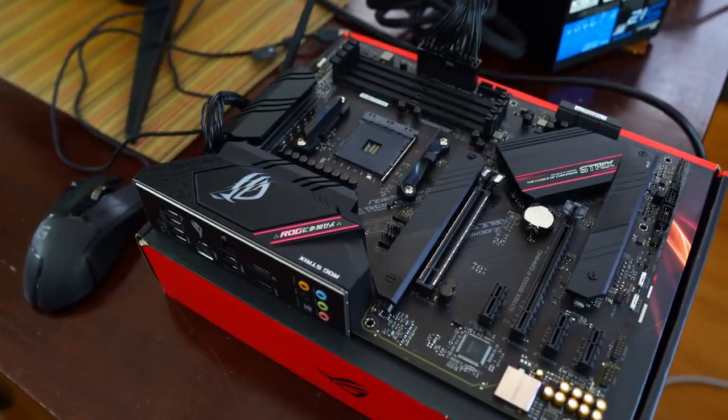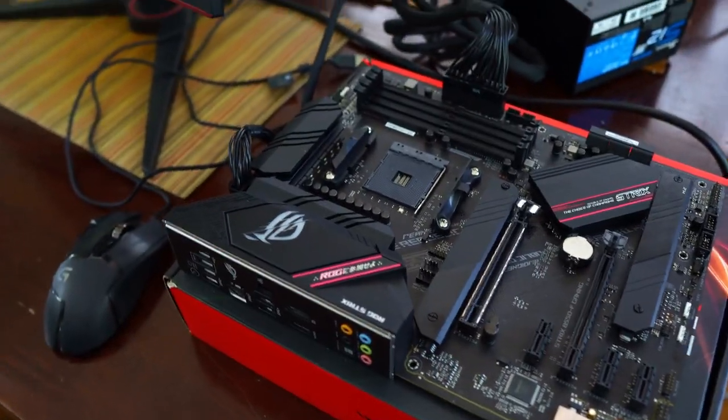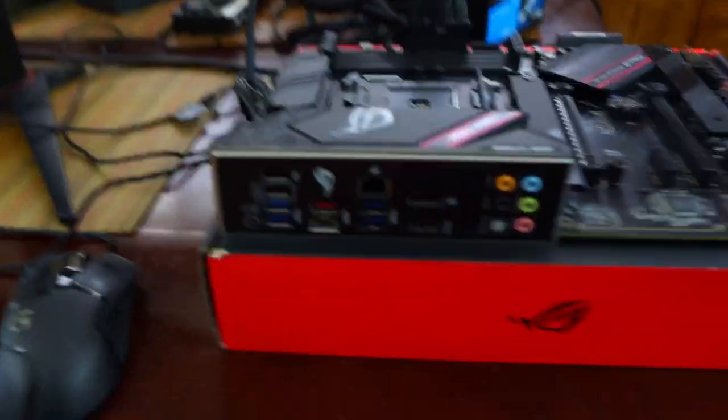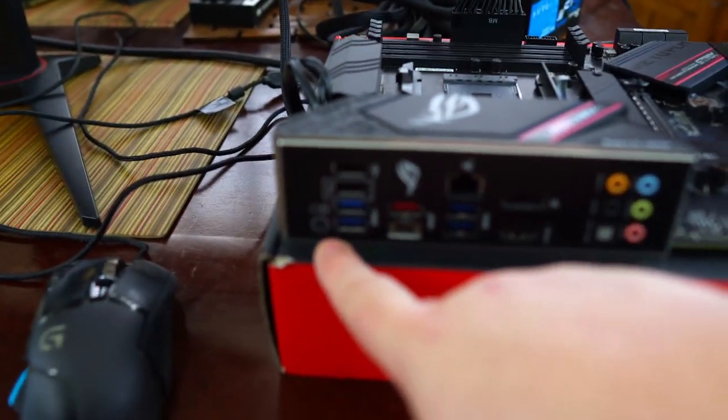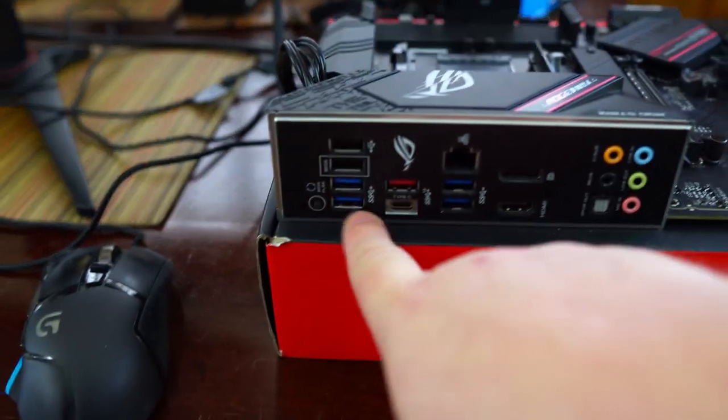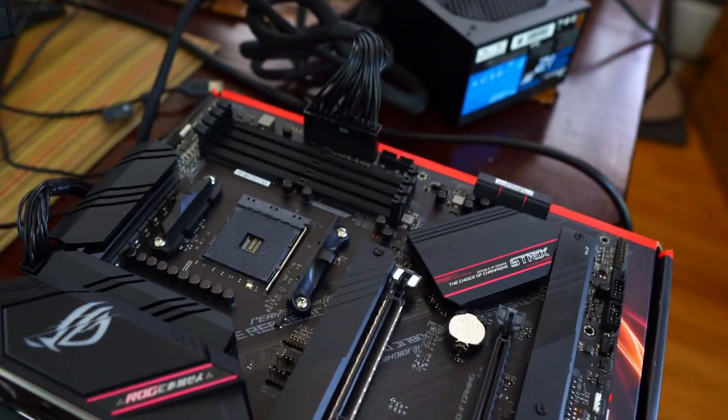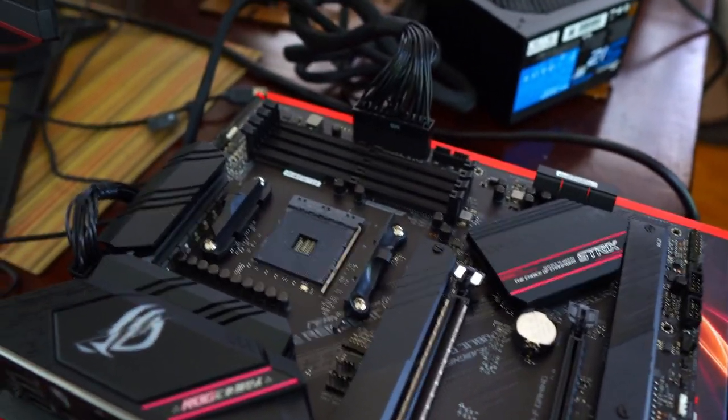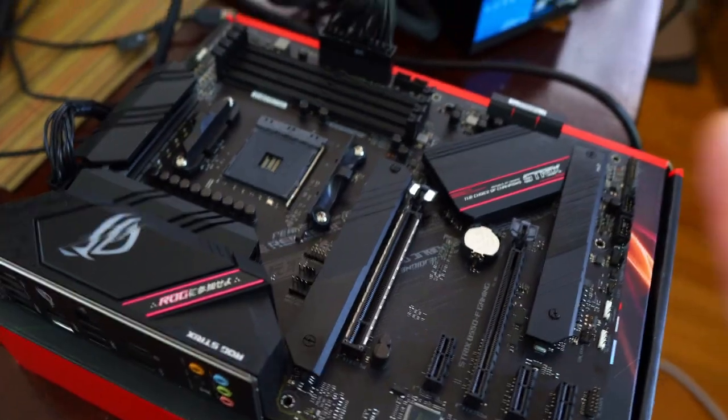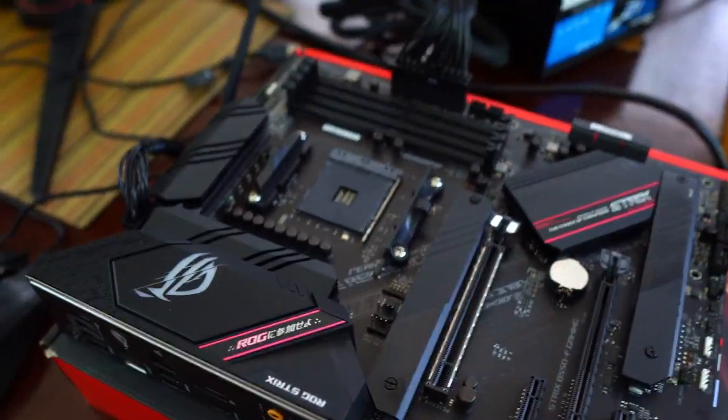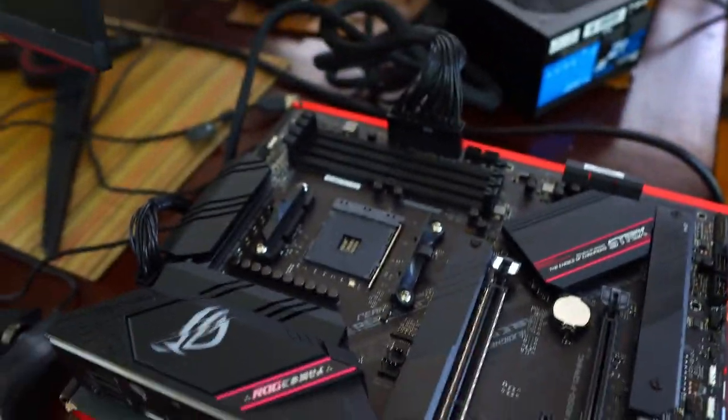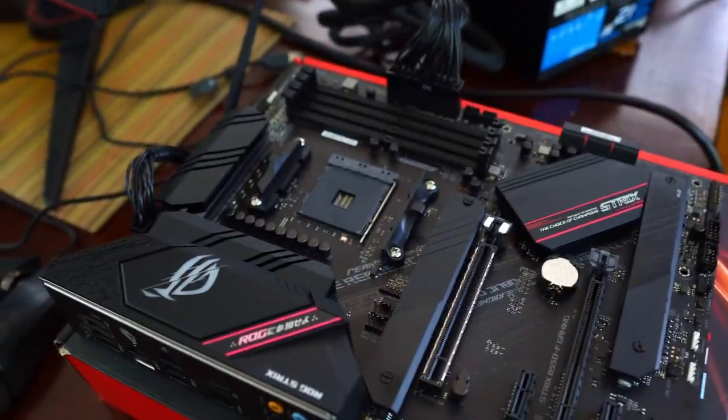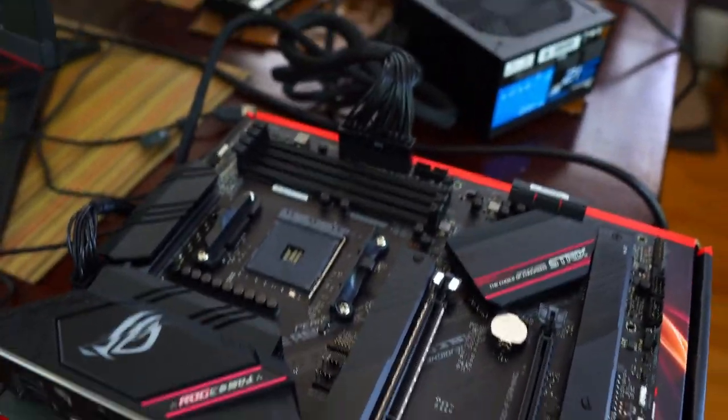Now the neat thing about the BIOS flashback on any motherboard that has that button right here on the rear I/O and the dedicated BIOS flashback USB slot is you don't even need a CPU or RAM. Having said that, make sure you consult your manual if you do not have this particular motherboard or an ASUS motherboard as it may vary from manufacturer to manufacturer.